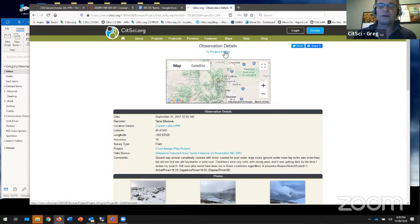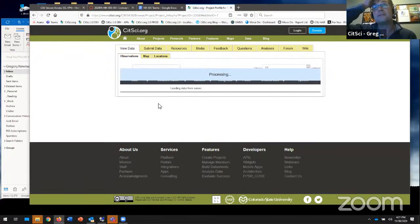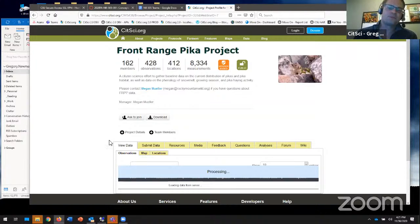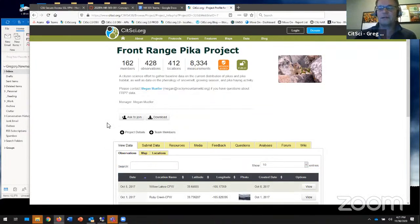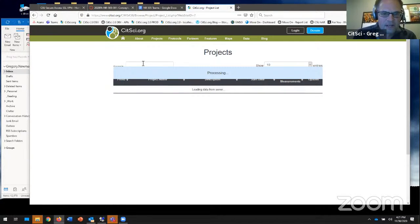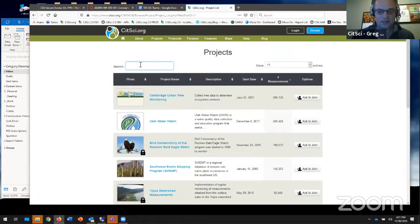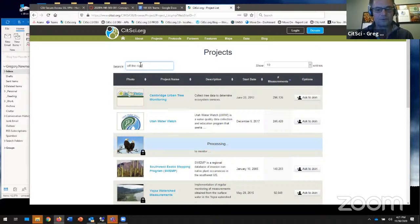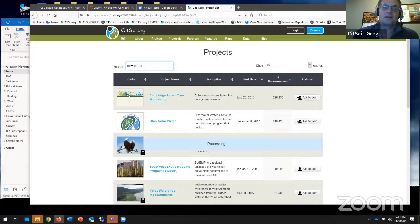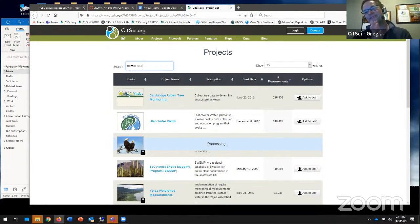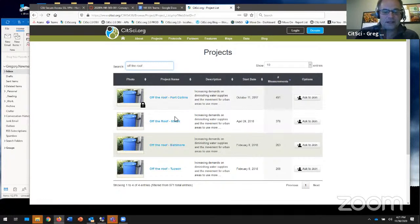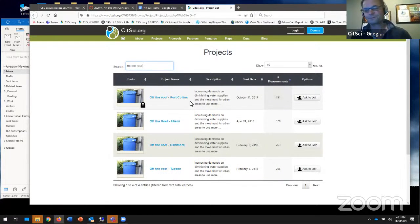Another one to mention is the Off the Roof project, which enlisted volunteers in four different cities, from Miami to Tucson to Baltimore to Fort Collins, to look at the fitness for use of water collected by rain barrels off of roofs. With the help of the Environmental Protection Agency, we've been able to have volunteers ship samples of this water. There's a lot of learning happening from the Off the Roof projects in four different cities across the U.S.